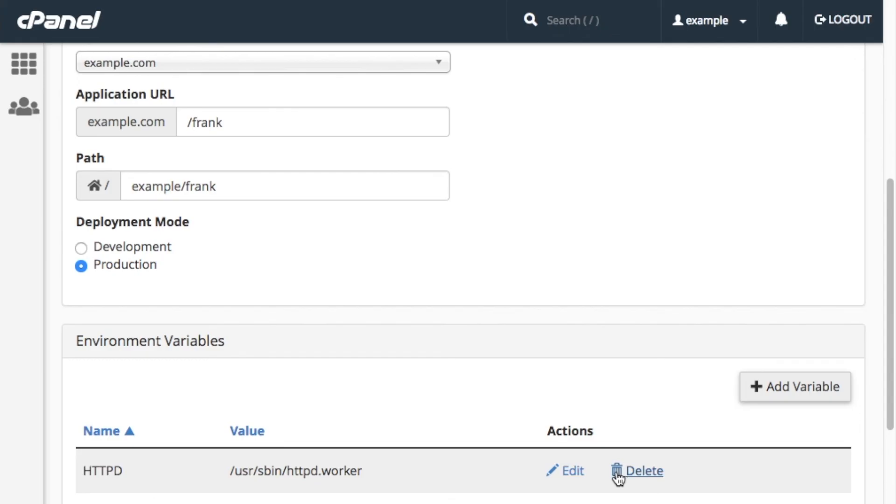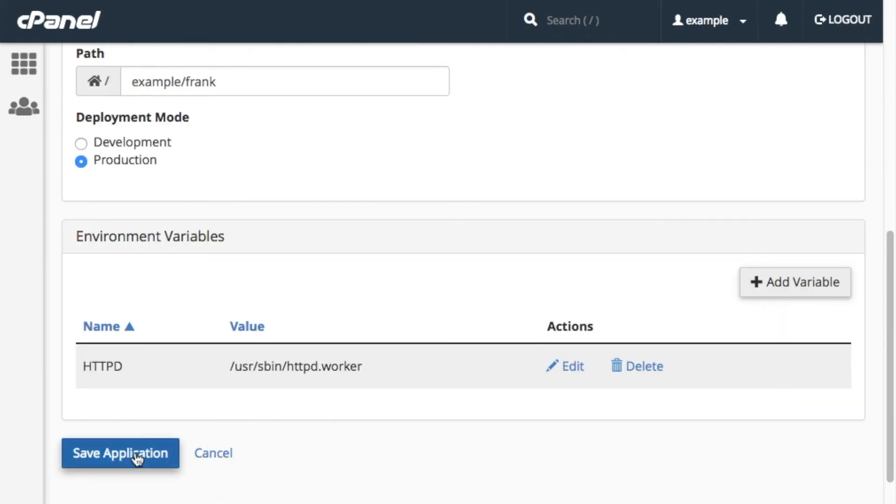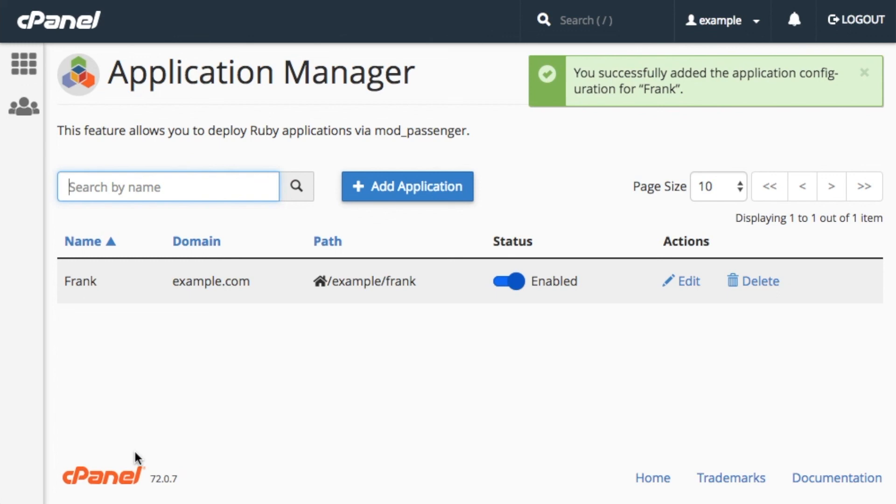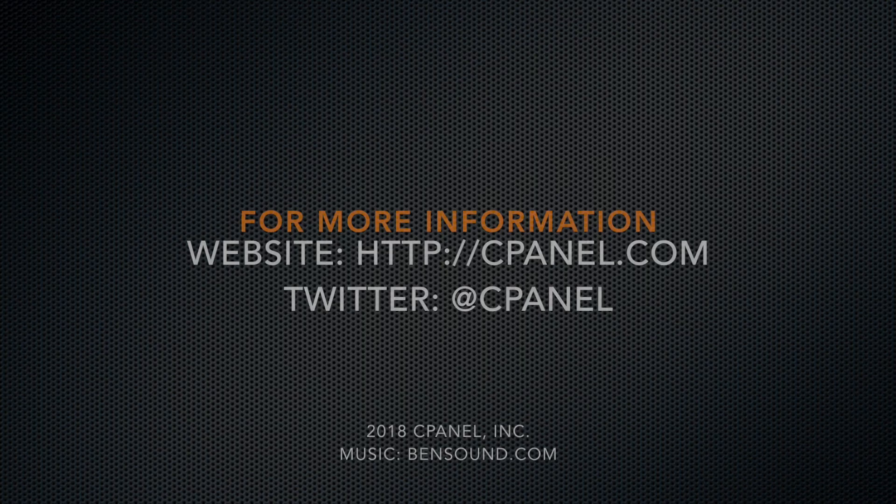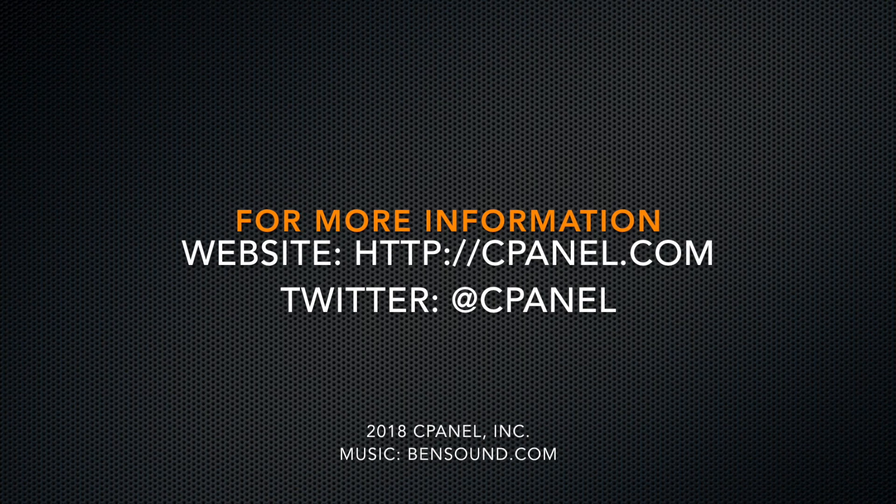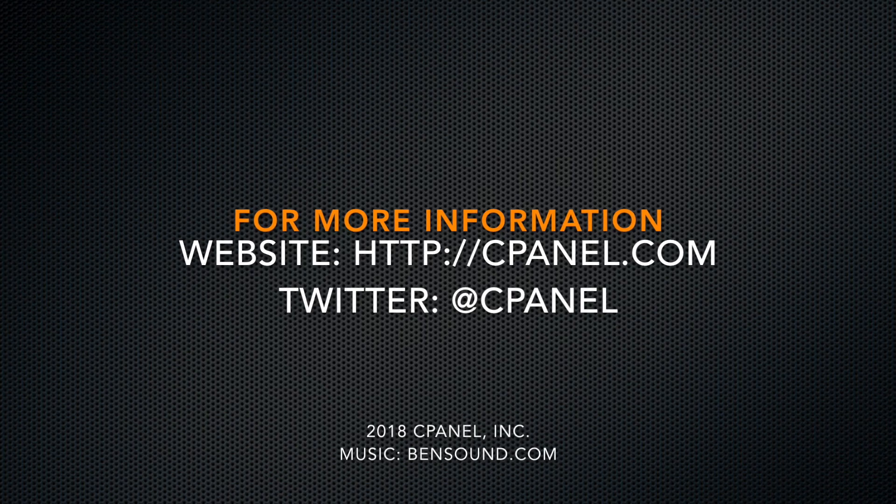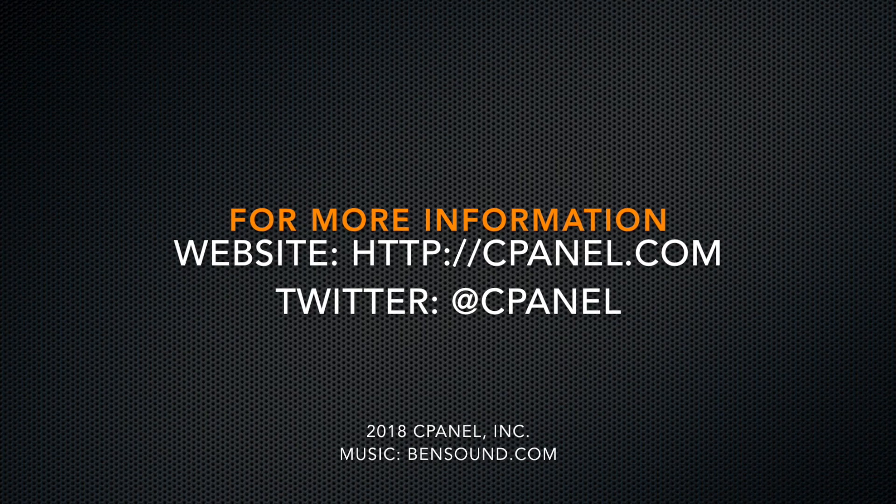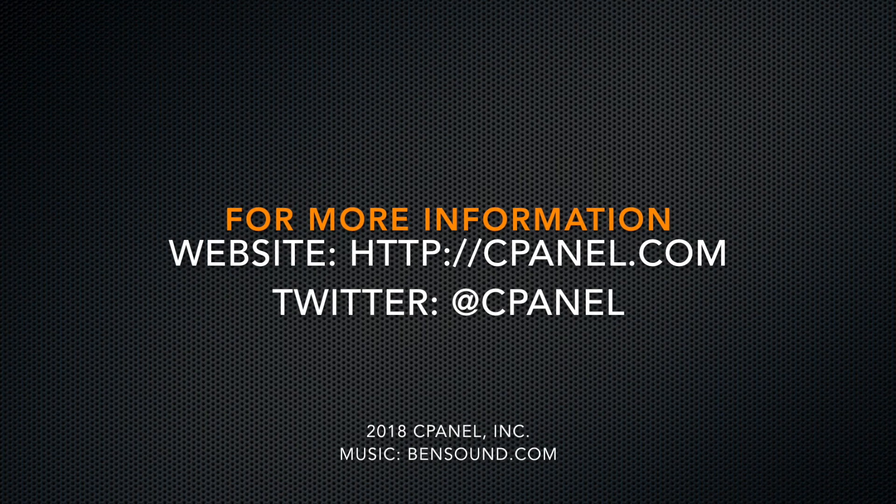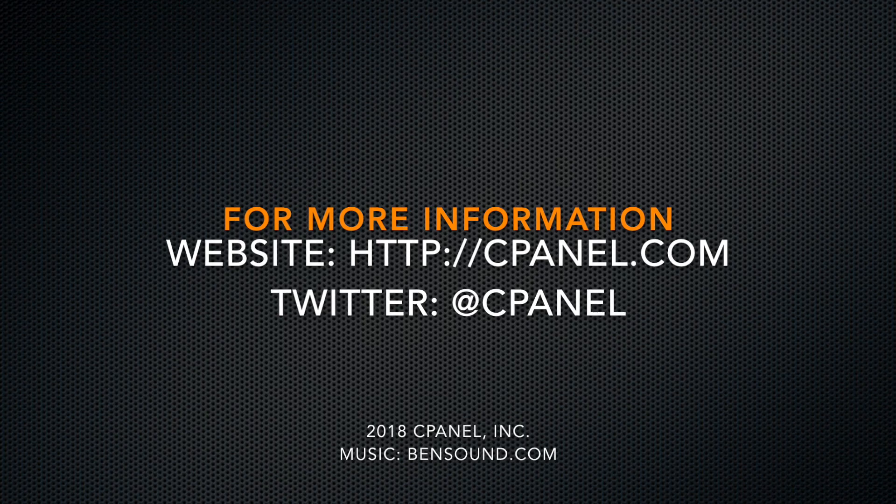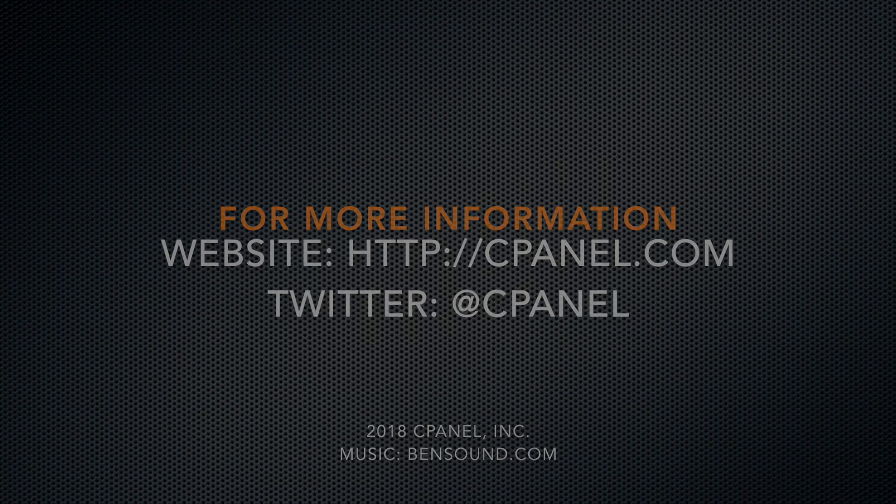After you add your Environment Variables, click Save Application. The system will confirm your success and return you to the main Application Manager interface. For more information about cPanel, the hosting platform of choice, visit us on the web at cPanel.com or follow us on Twitter at @cPanel. Thanks for watching, and happy automating!